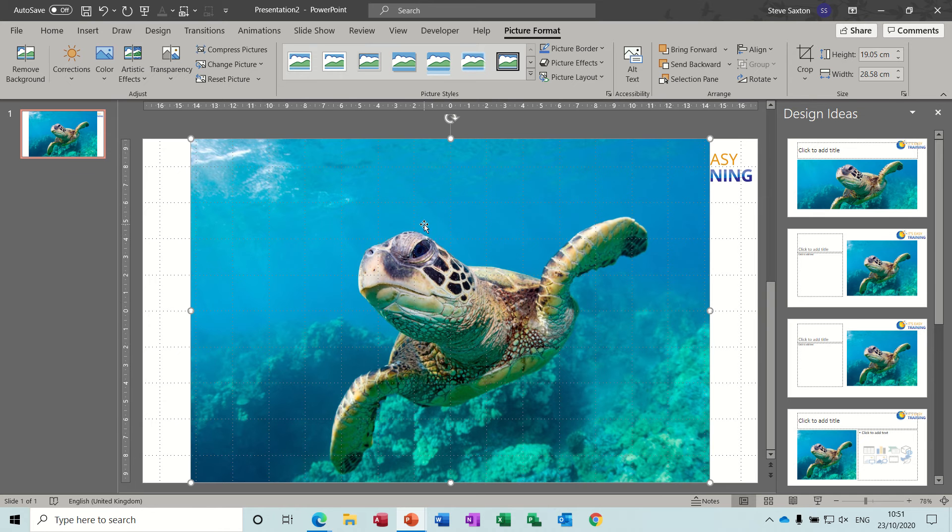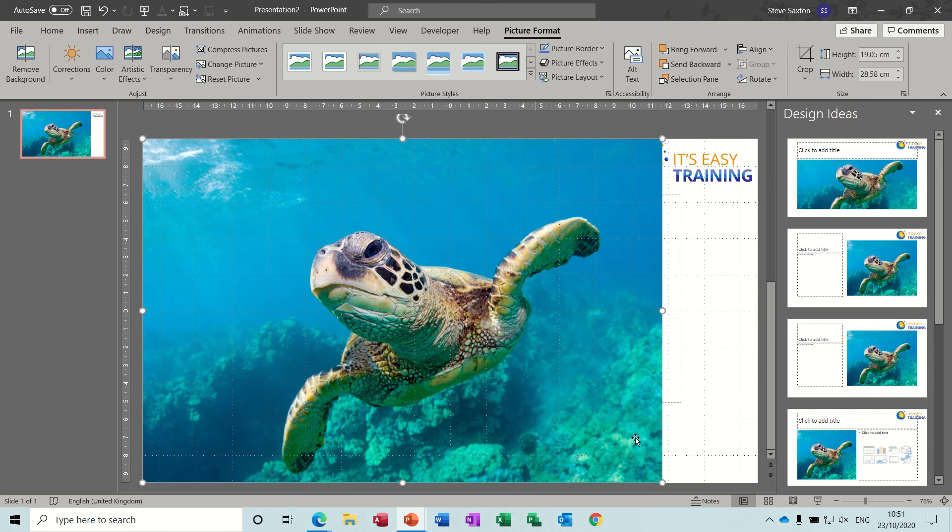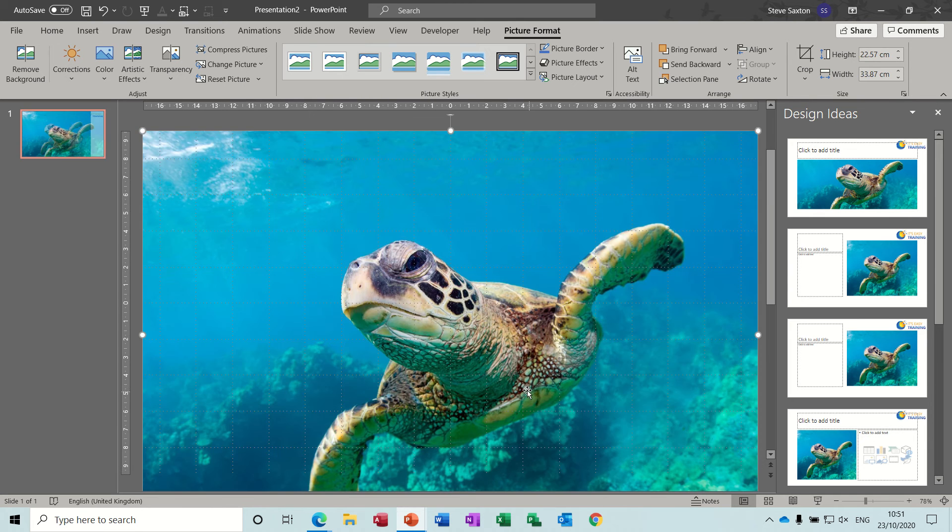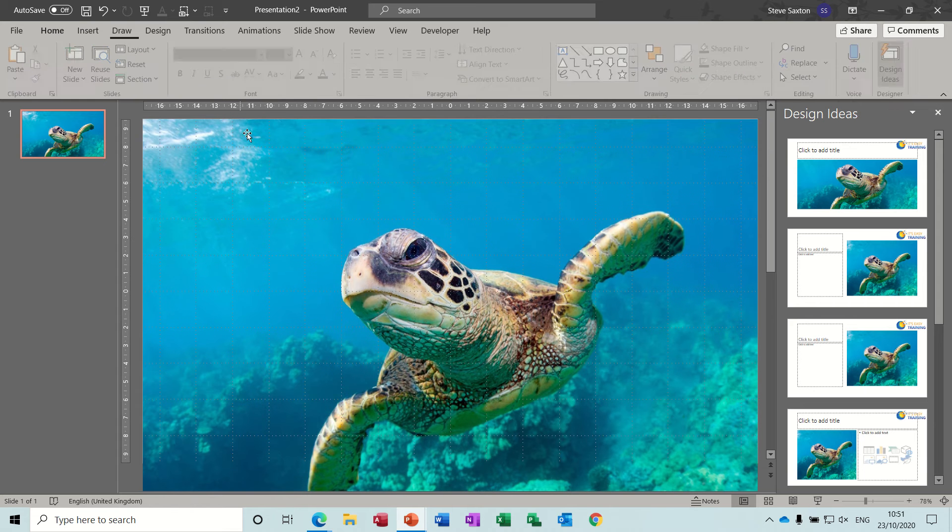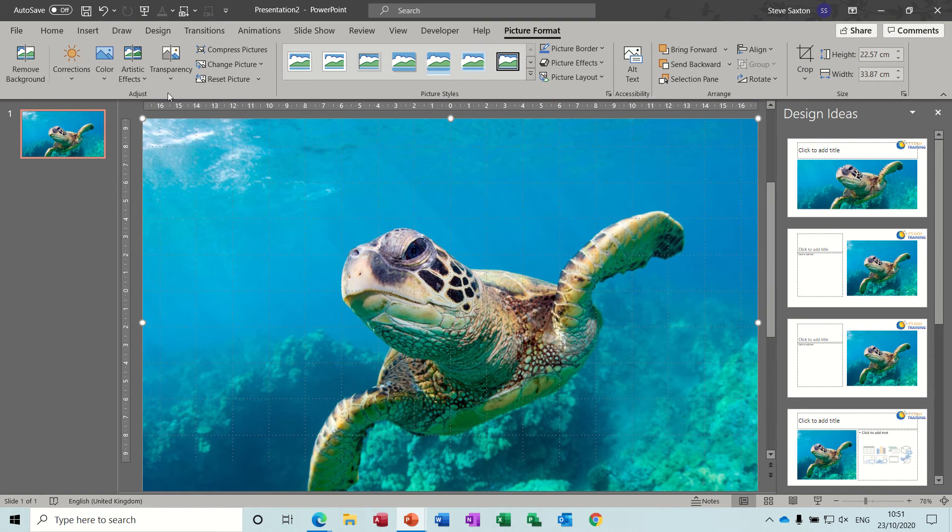Now I want it to fit on the whole slide so I'll just stretch it slightly like so. So he's in the front now, I might have to send him to the back later on.